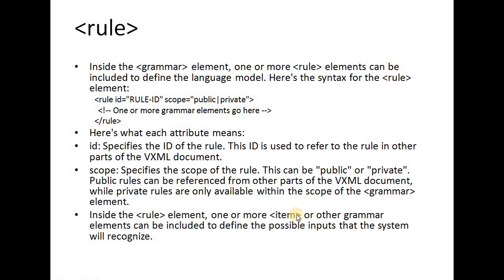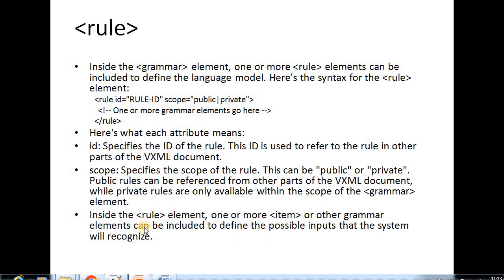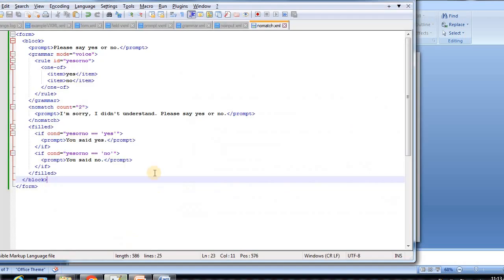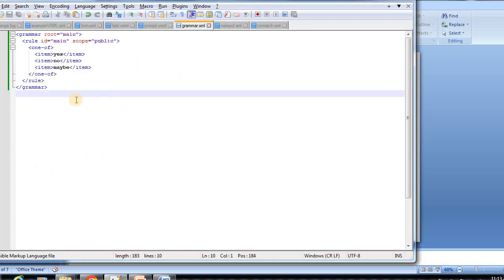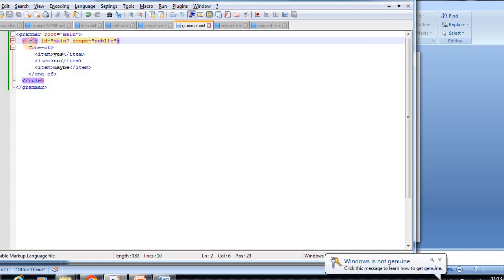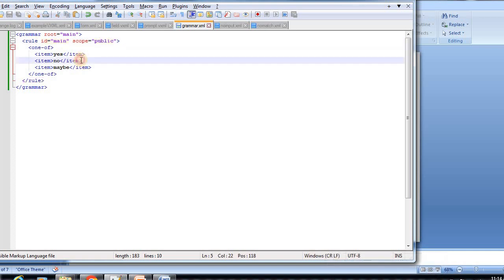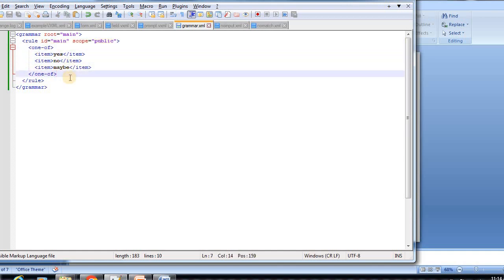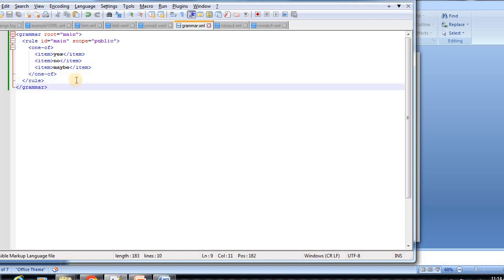Inside the rule element, one or more item or other grammar elements can be included to define the possible inputs that the system will recognize. In the example, the grammar tag defines the root as 'main', and the rule has an id and scope set to public — which means other VXML elements can also be included. The items inside can be 'one', 'of', 'no', 'maybe', etc. These are the grammars that the system recognizes when the user speaks.